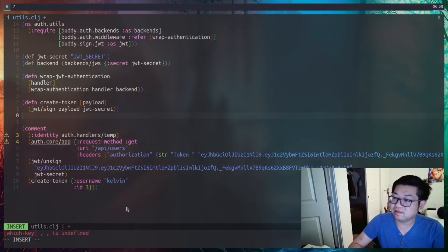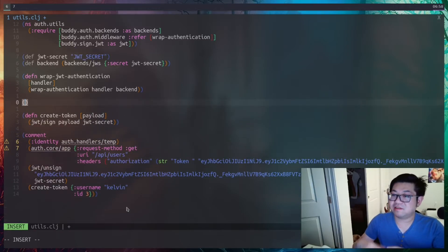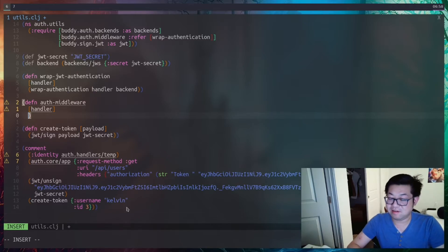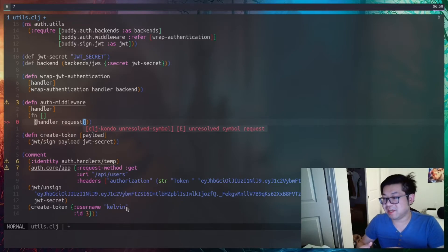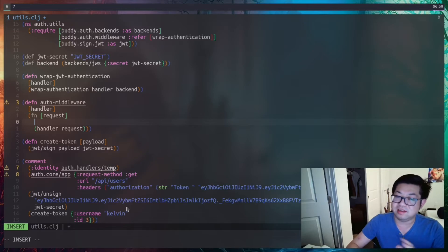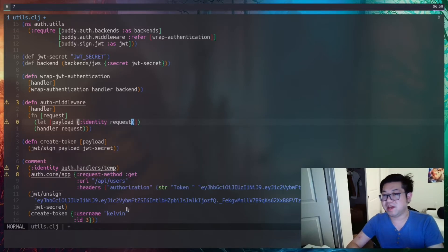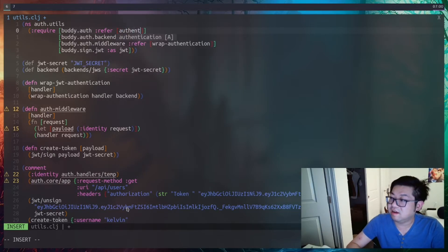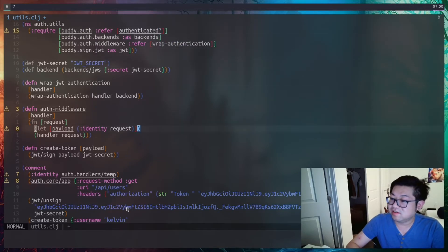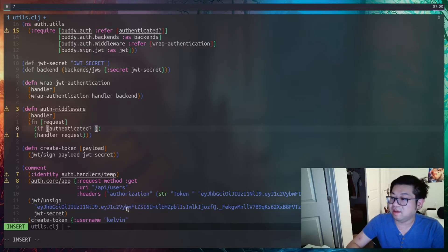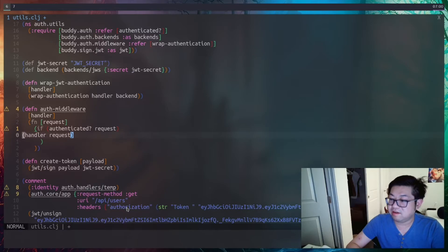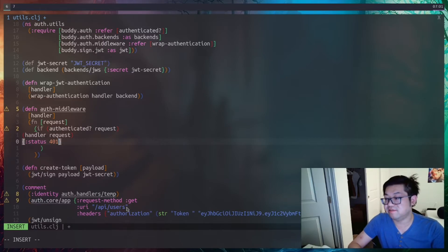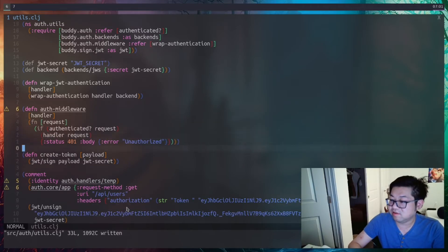To make authentication actually work we need to create another middleware — I'll call it auth-middleware. Like other middlewares, it takes a handler and returns an anonymous function taking the request. Here we can get the payload from the identity property of the request. But buddy gives us an authenticated? function that does this for us, so we add an if block: if authenticated, call the handler; otherwise return a 401 unauthorized status response.